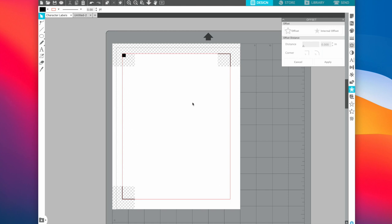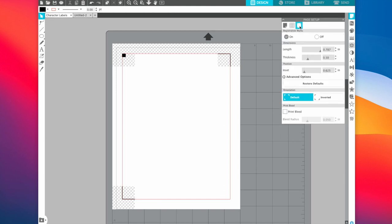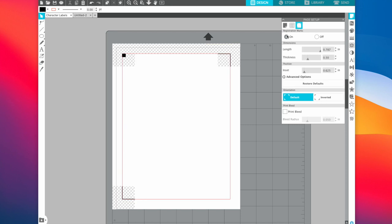First things first, you need to make sure you have your registration marks and your page set up on your screen. To do that, you're going to come up here to this page-looking document icon — it says open page setup panel. We're going to click that and then click this dark one here, which is the registration marks. You can see that mine are on. Usually your page will probably start looking something like this, so I'm going to turn my registration marks on. I have them set to default and we need to make sure we start there.